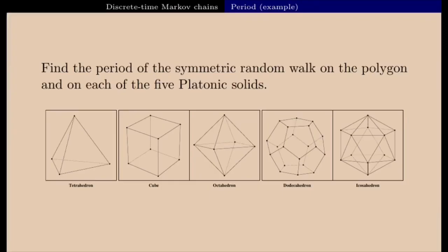Hi everyone, welcome back to my videos on discrete Markov chains. In this video I'm going to show you, looking at examples, how we can find the period of an irreducible Markov chain. A good example to illustrate this is to consider the symmetric random walk on connected graphs. We will look at the symmetric random walk on all possible polygons and on the five platonic solids.